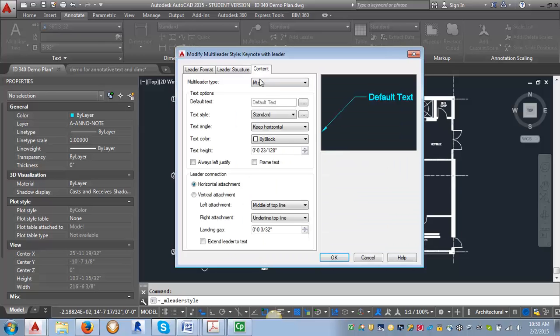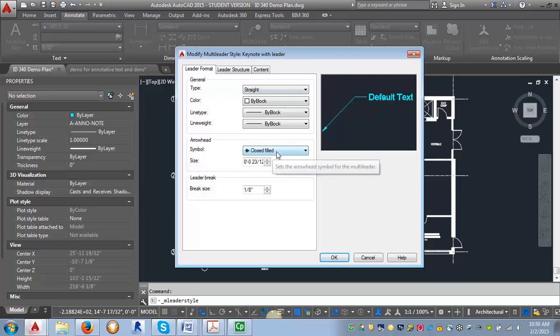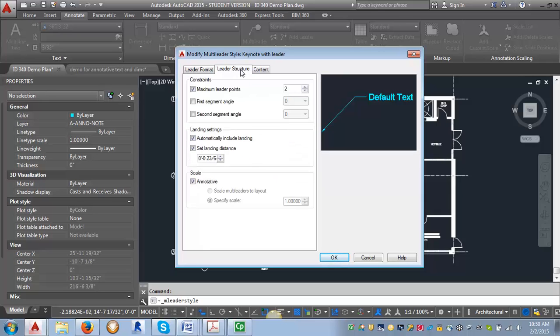I'm going to click Continue and make sure that the type is set to Straight. My symbol is Closed Filled. I'm going to adjust my arrow size to 3/32 of an inch. The leader structure should be fine.